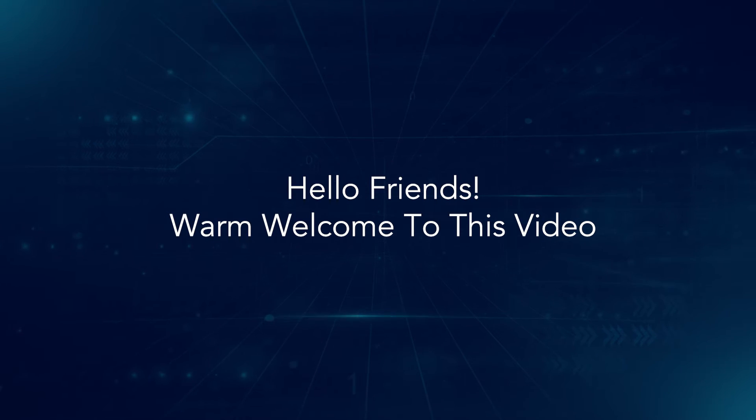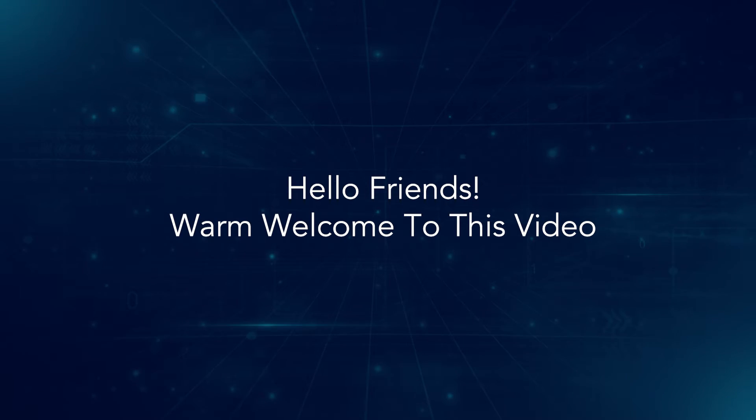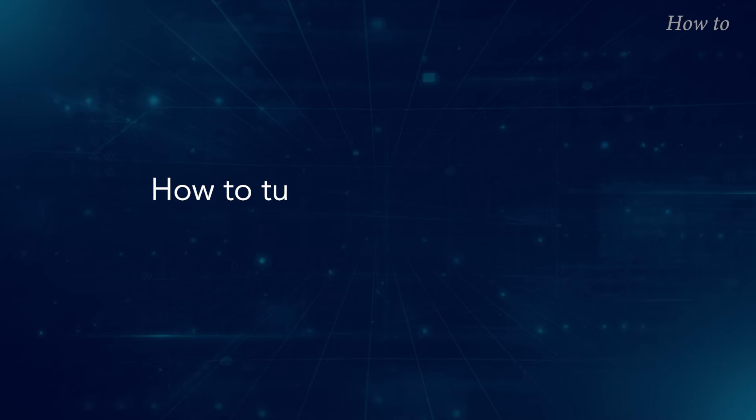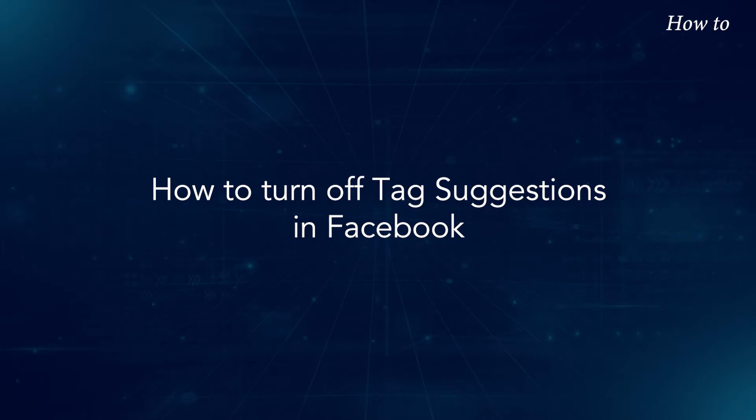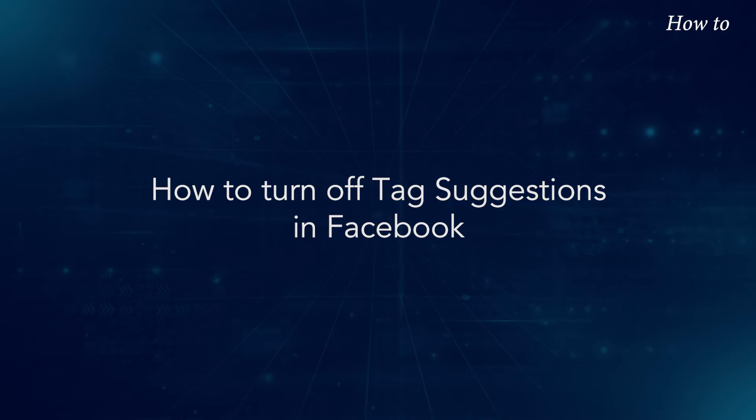Hello friends, warm welcome to this video. How to turn off tag suggestions in Facebook.